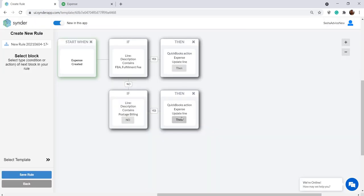Normally, when configuring the Amazon QuickBooks integration for the first time, you select a certain expense account to send all of your Amazon fees to. However, there might be several lines in your Amazon fee transaction after the sync, so you might want to categorize those lines to different accounts. And here is where this rule comes in useful.